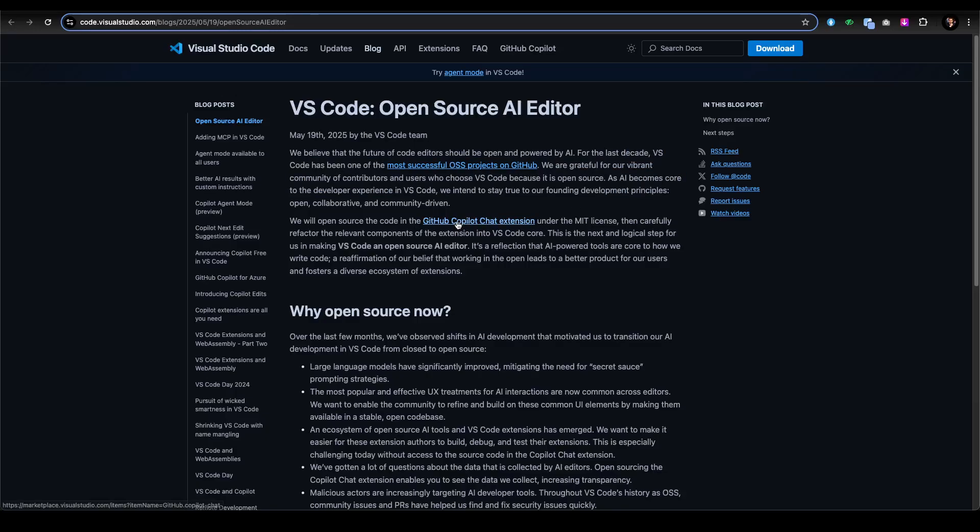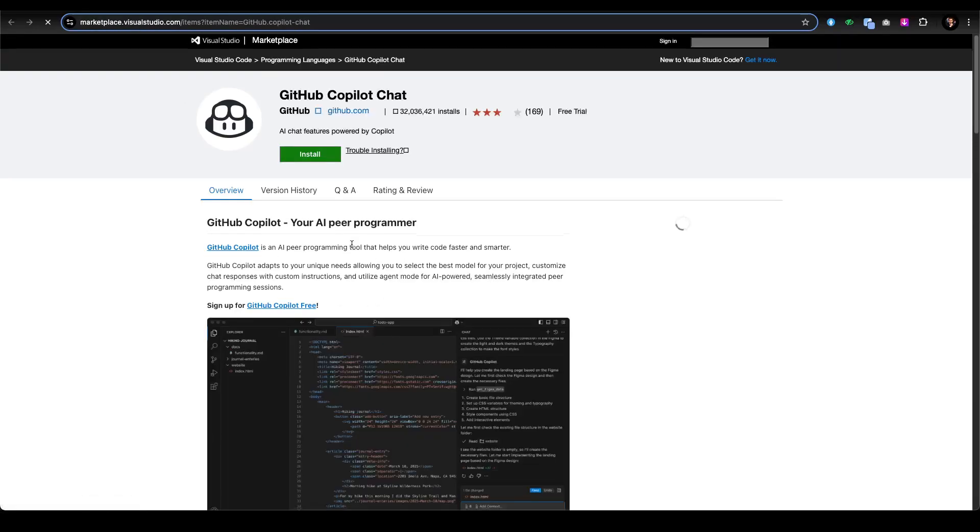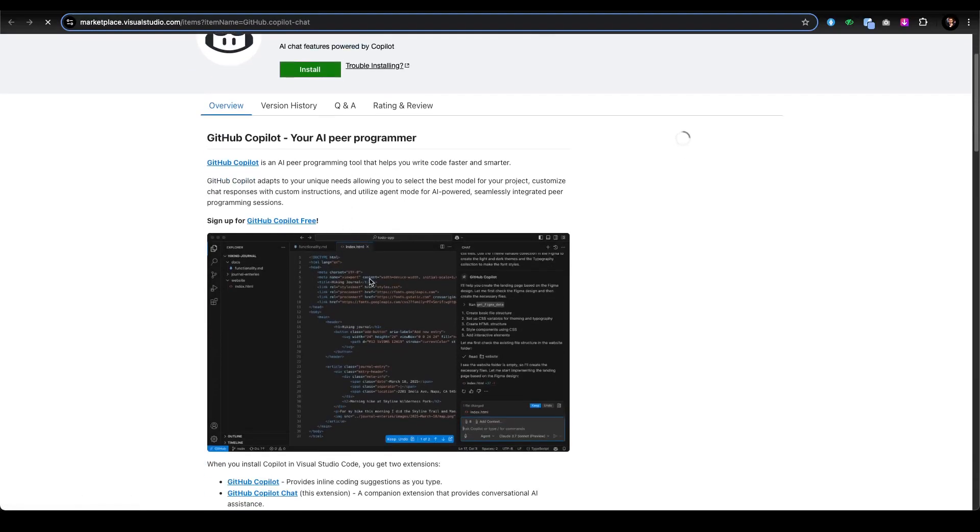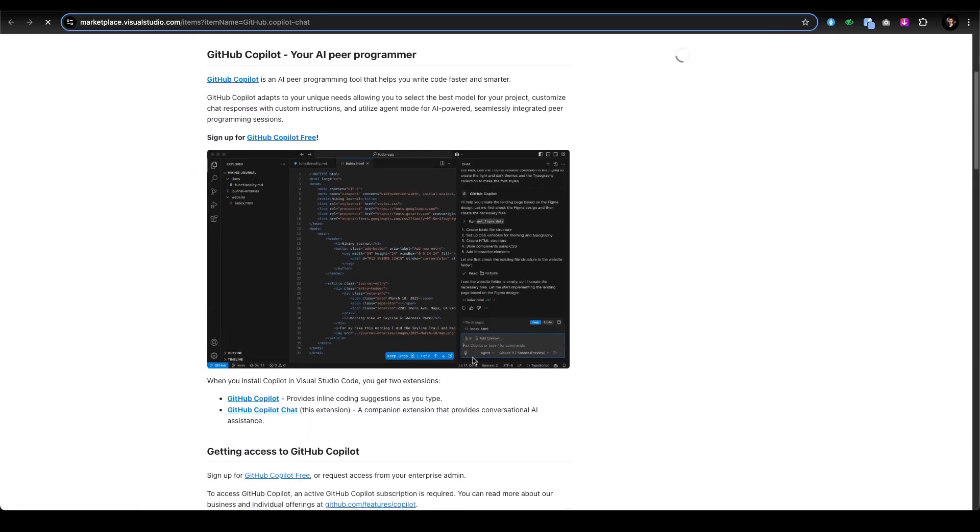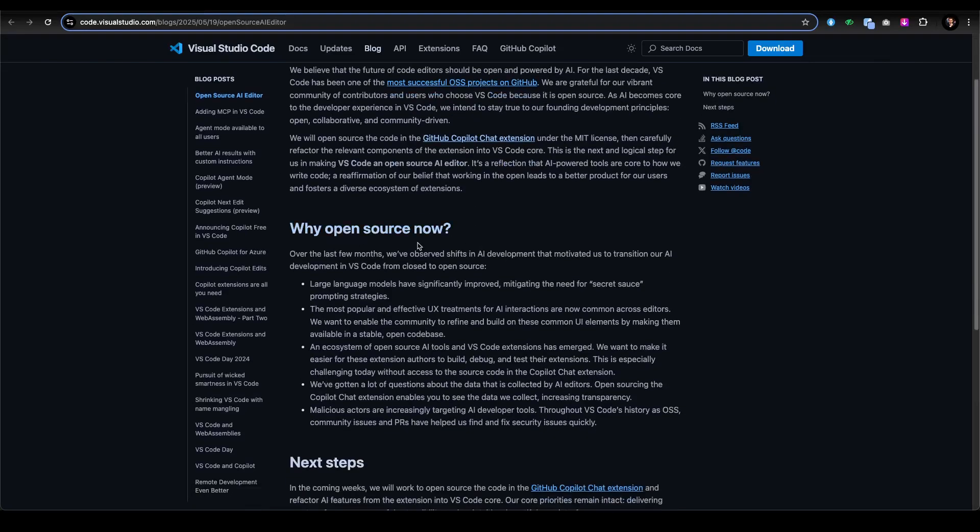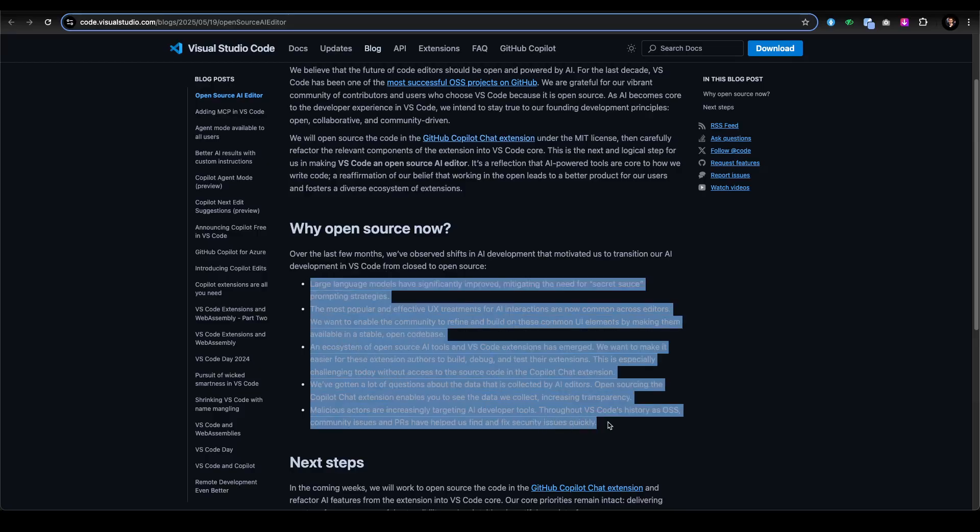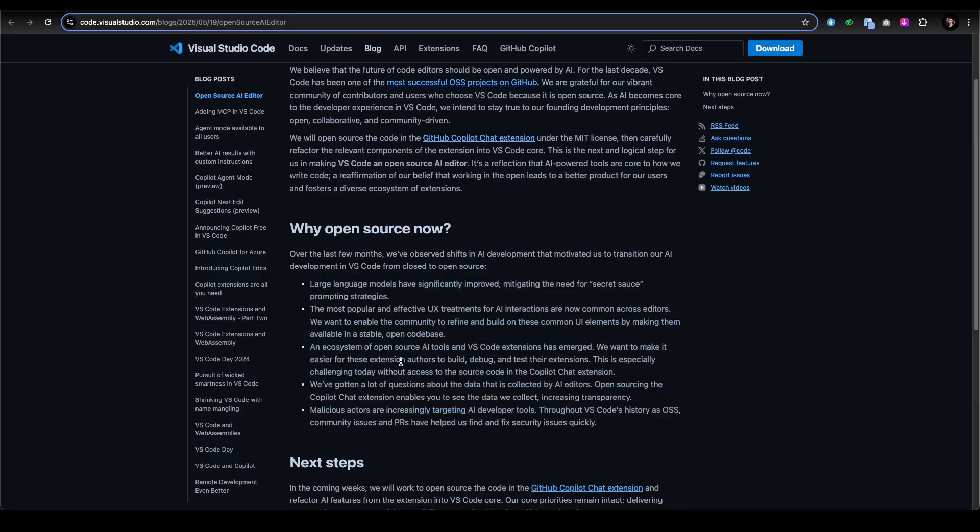The GitHub Copilot Chat extension you can directly install and chat with for free. Why open source now? Over the last few months, we've observed shifts in AI development that motivated us to transition AI development in VS Code from closed to open source. You can read the documentation to learn more. This means you can fork, modify, and contribute to how Copilot integrates with VS Code, the world's most popular editor.